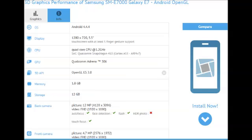Just as expected, the E7 will sport a 5.5-inch 720p display panel, a 64-bit quad-core Snapdragon 410 clocked at 1.2GHz, 2GB of RAM and 16GB of internal storage.